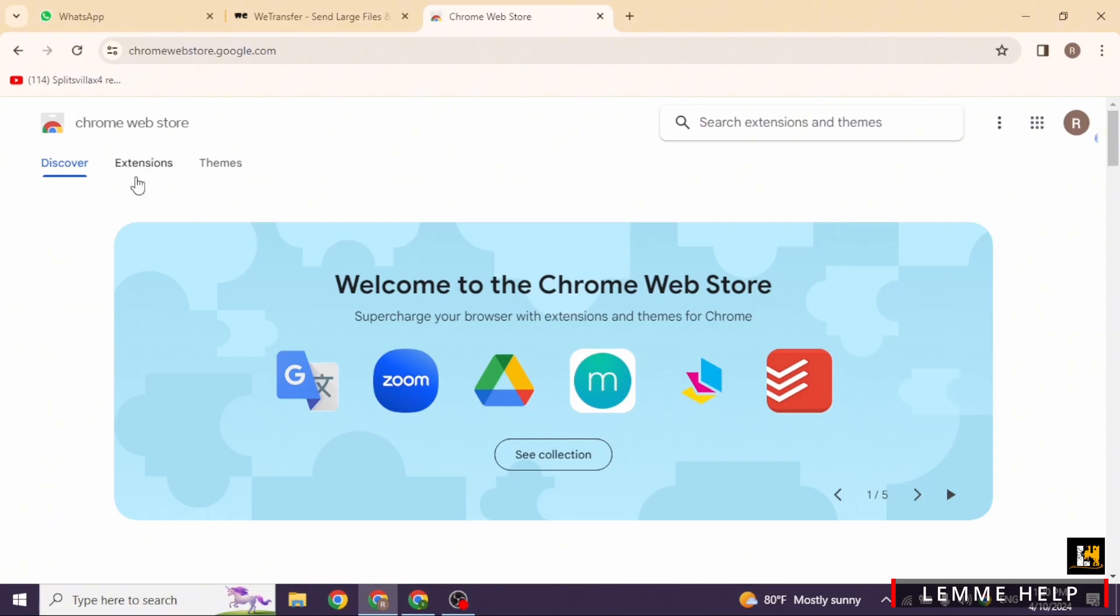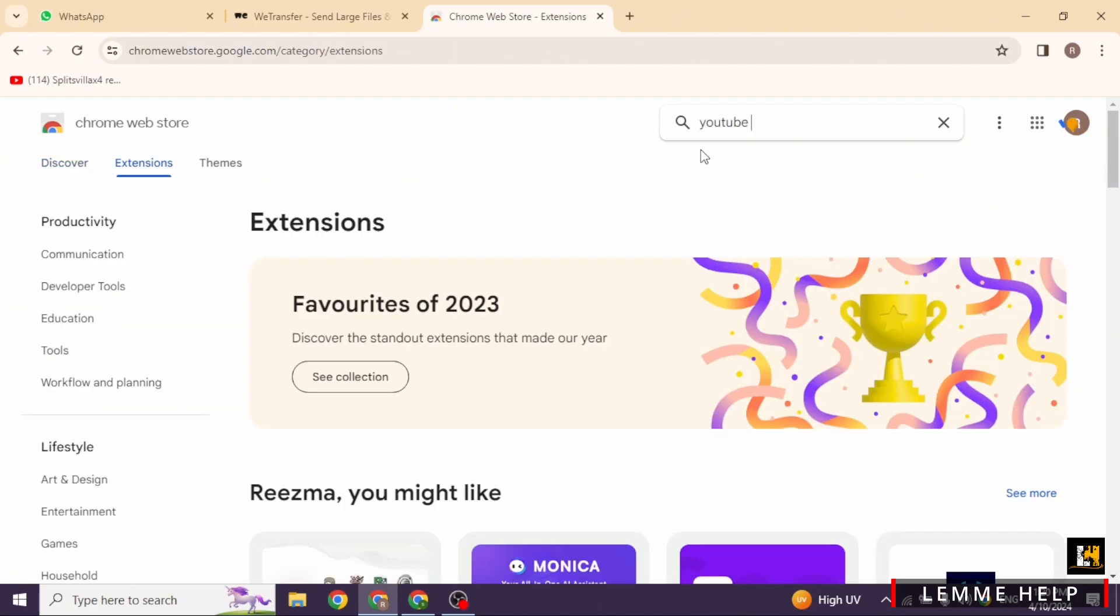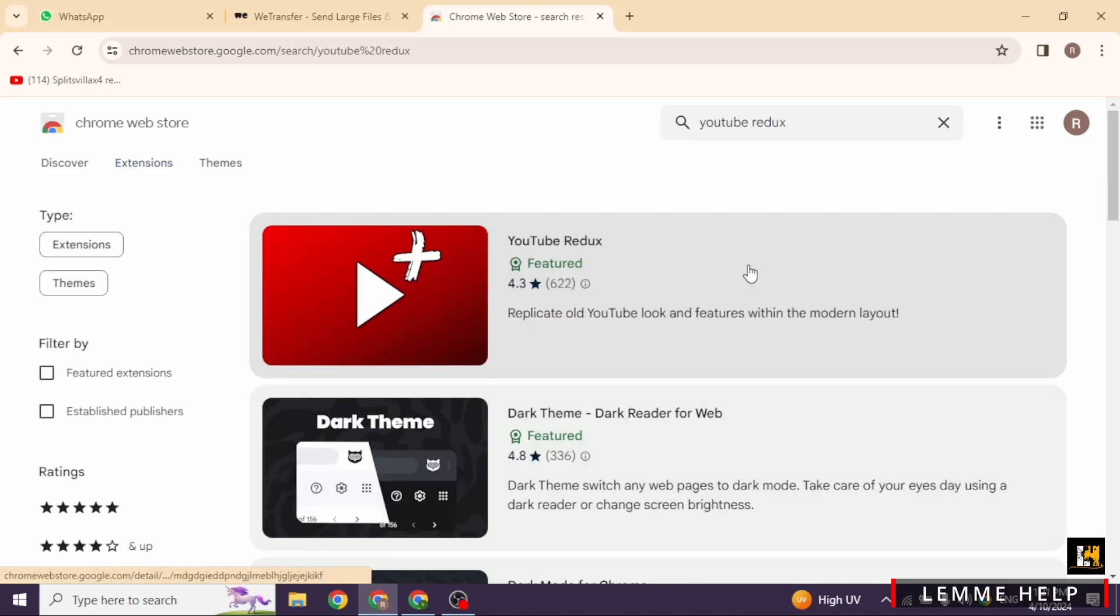Here you will see the search box. Type in YouTube Redux and search for it. The YouTube Redux extension will appear.